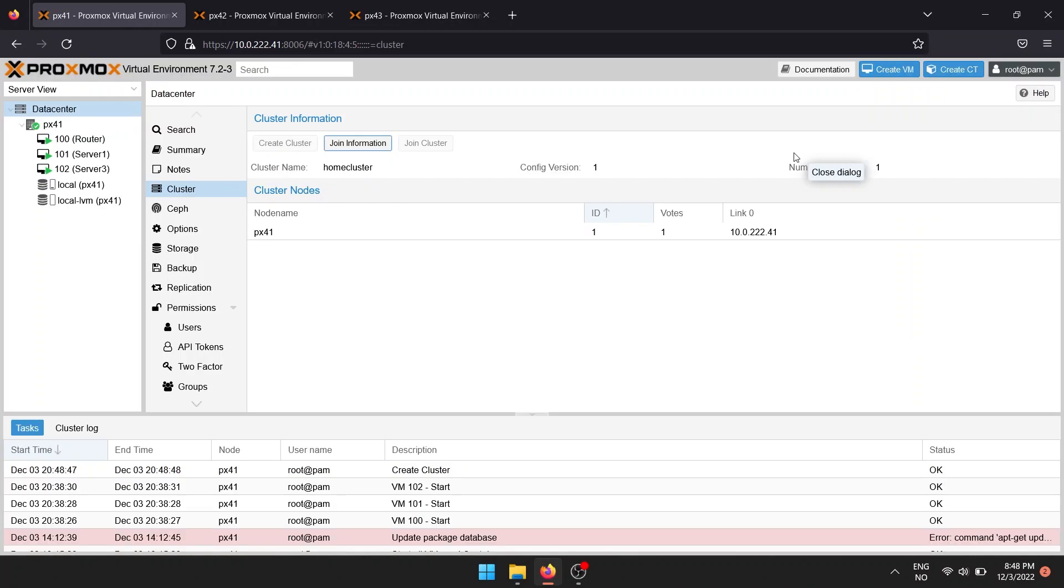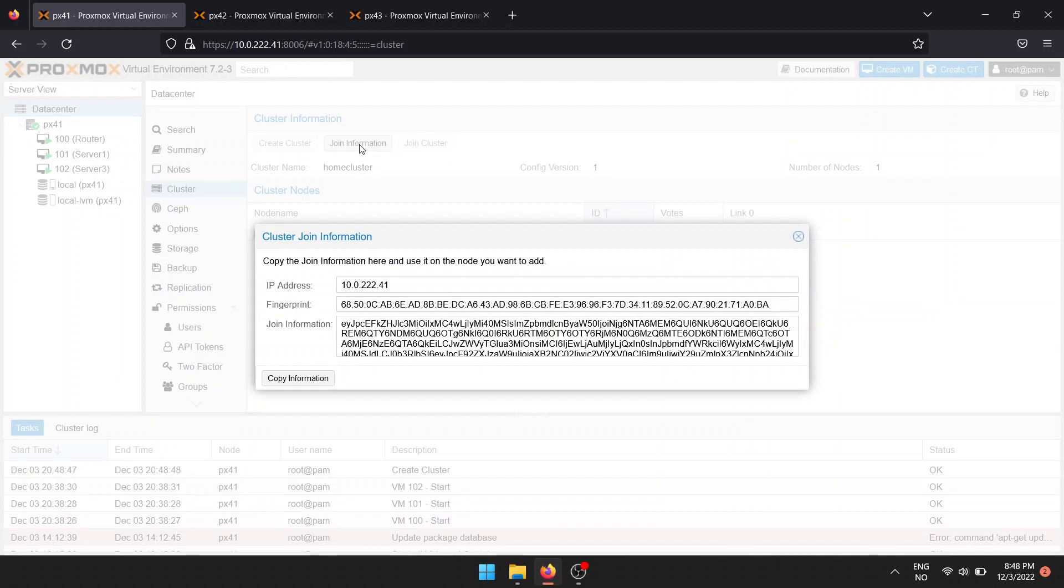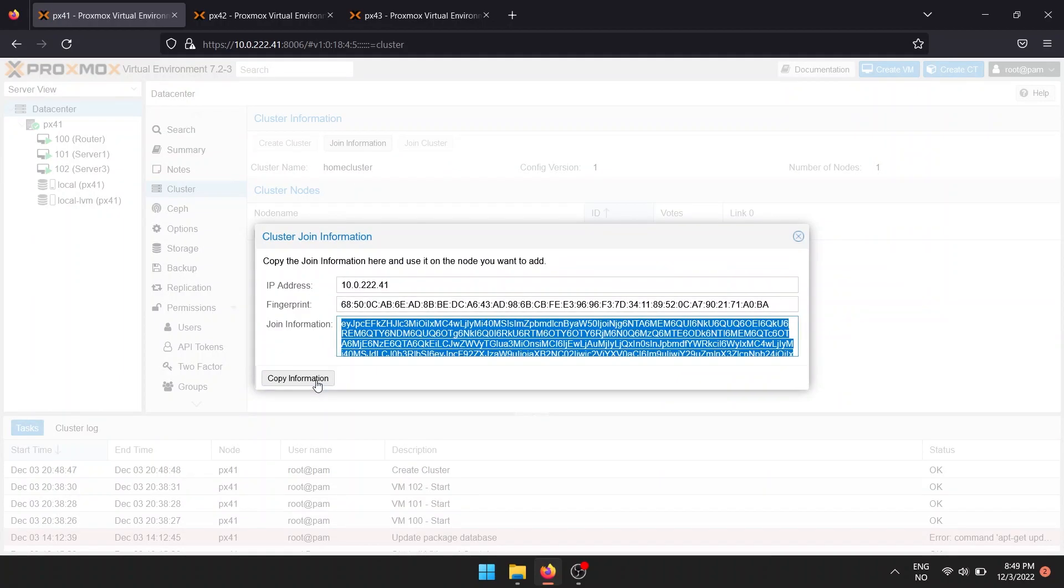Before heading over to other Proxmox nodes, click the Join Information button, followed by Copy Information.